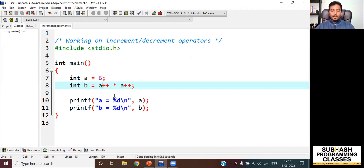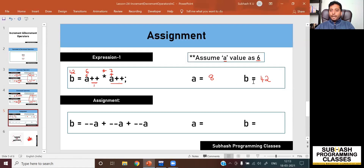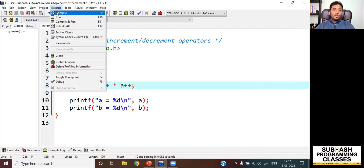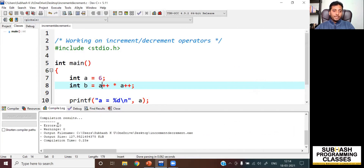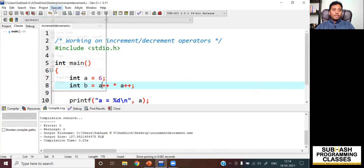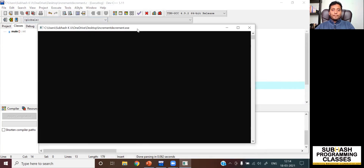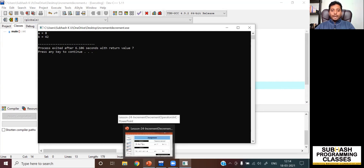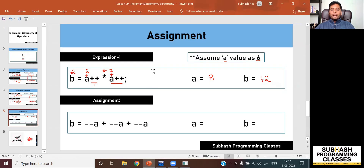I am also printing the value of a and b. As per our understanding, a value should be 8 and b value should be 42. Let me compile first — there are no errors and no warnings. Now let me run the program. The output shows the value of a is 8 and the value of b is 42, so our understanding of increment and decrement operators is absolutely right.